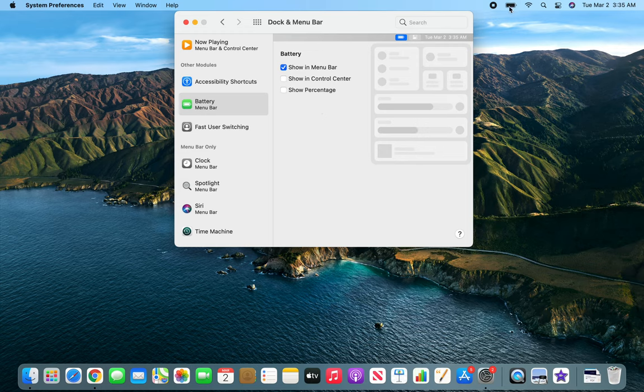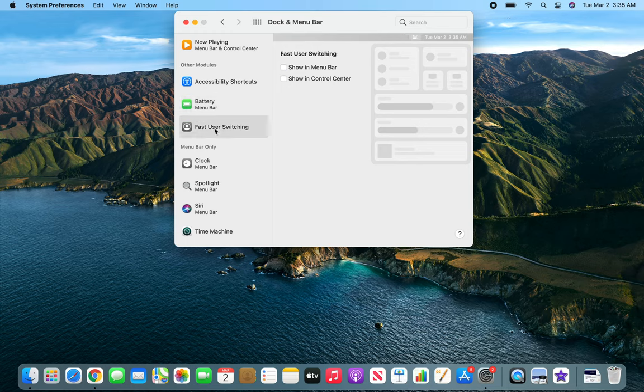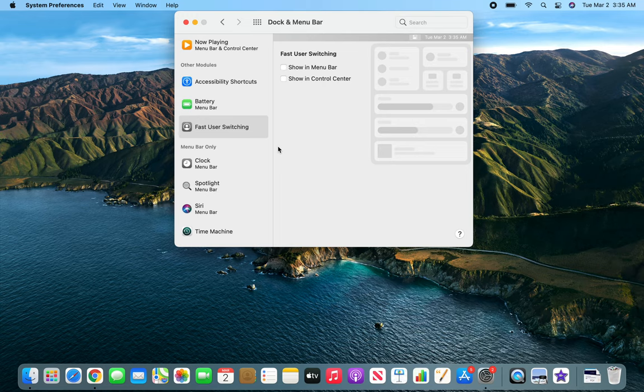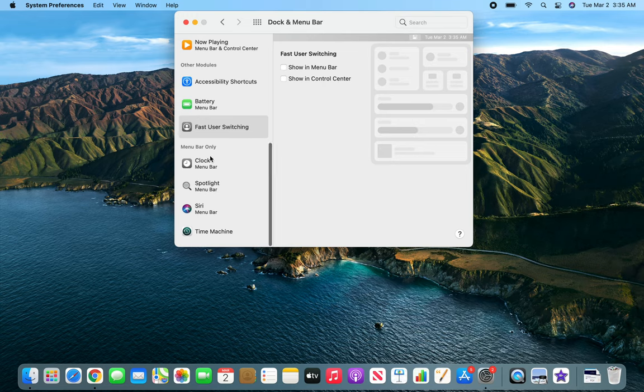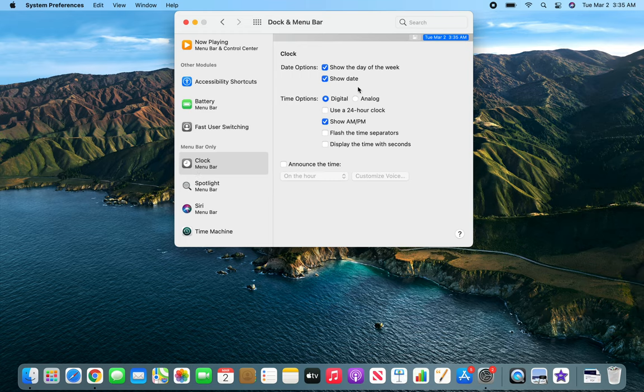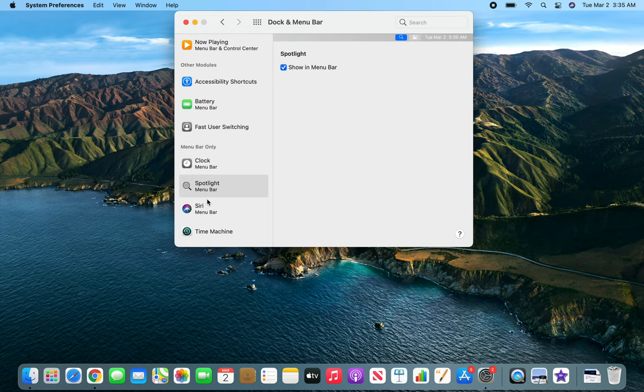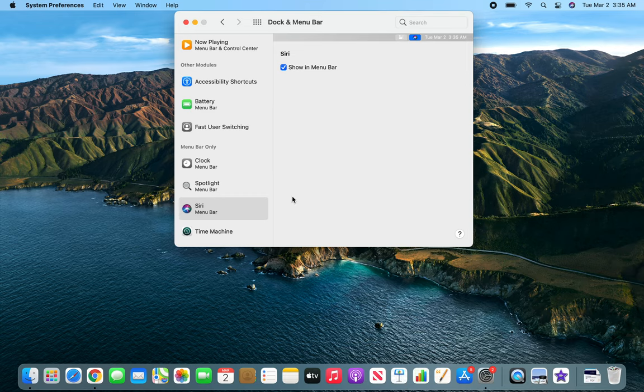Now if you notice, my battery since it's a MacBook, it's already showing up right here. Fast user switching, just like Ctrl+L in Windows, you can lock your computer and switch to another user. You can display different items over here. My clock I believe already is up there. Spotlight, search function, and Siri. Time machine, we'll come back to time machine in a later video.